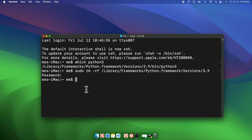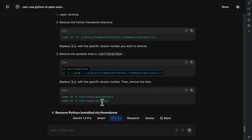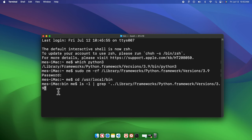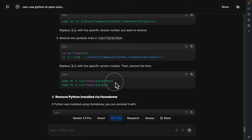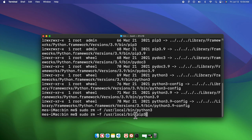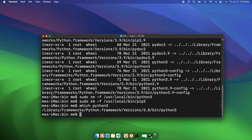Paste the command and change `3.x` to `3.9` since we had Python 3.9. Hit Return to navigate to that directory. Then copy and paste the two removal commands and hit Enter — everything will be removed. If you now run `which python3`, Python 3.9 is gone. It now shows a different version, so 3.9 is successfully removed.